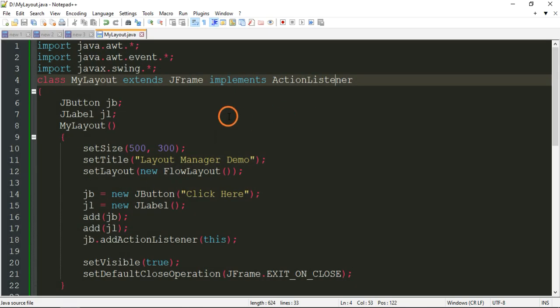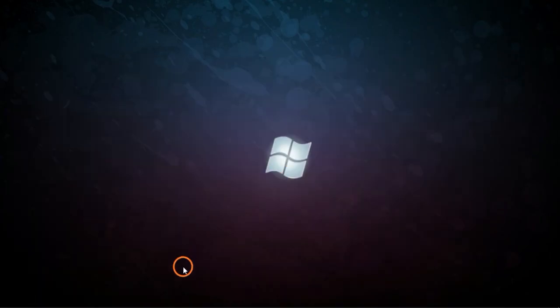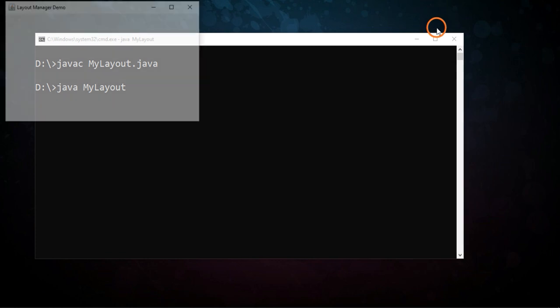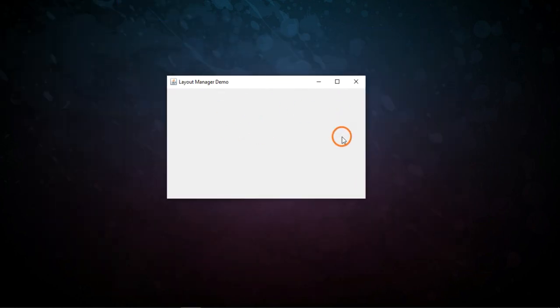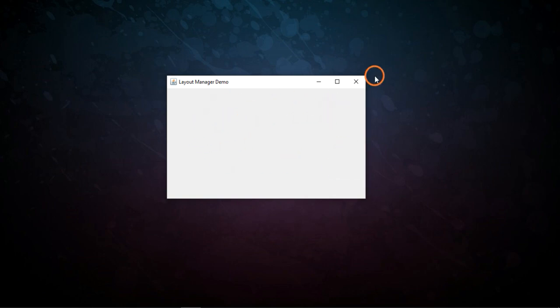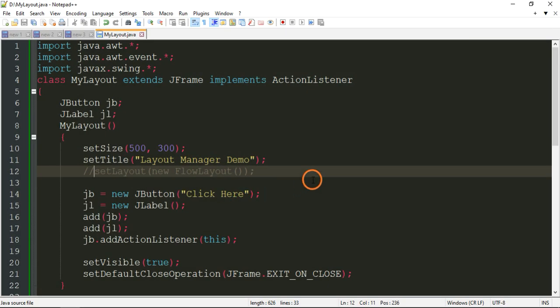Now I am going to comment out the add(jb) and add(jl) lines so they don't execute. If I compile and run again, there is no button in the frame. This is an exercise for you — find out why the button and label are not being displayed. That's it for this video, thank you.